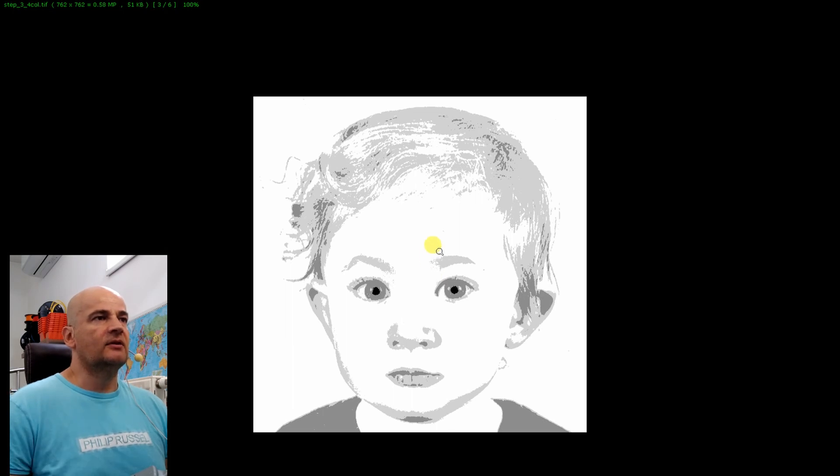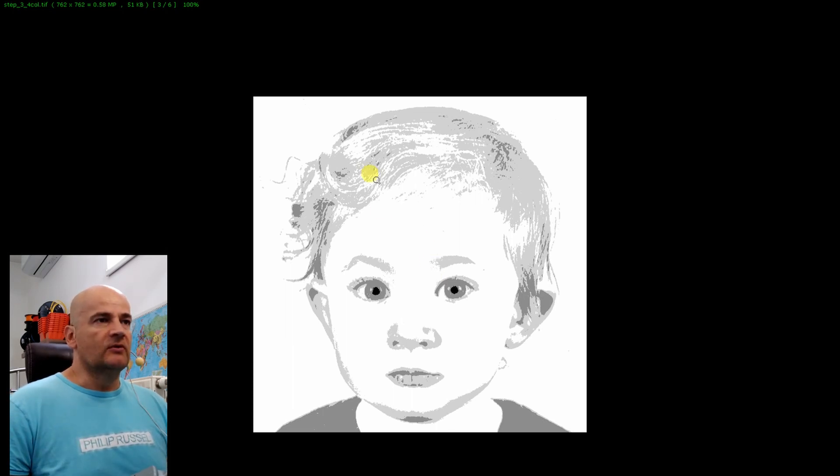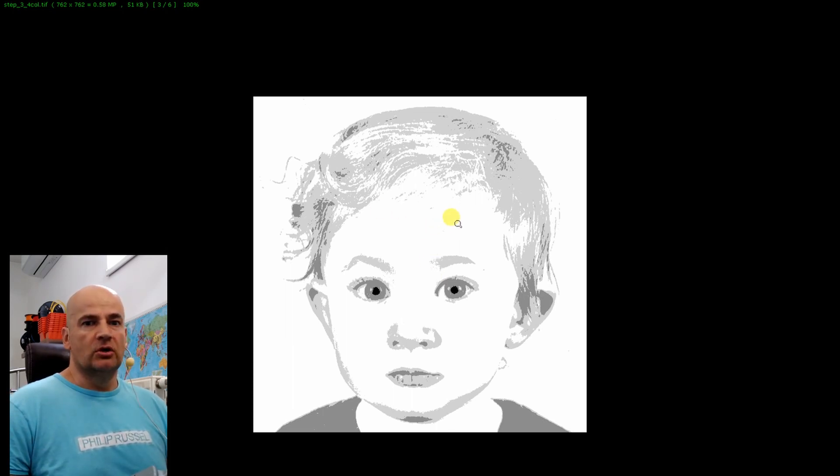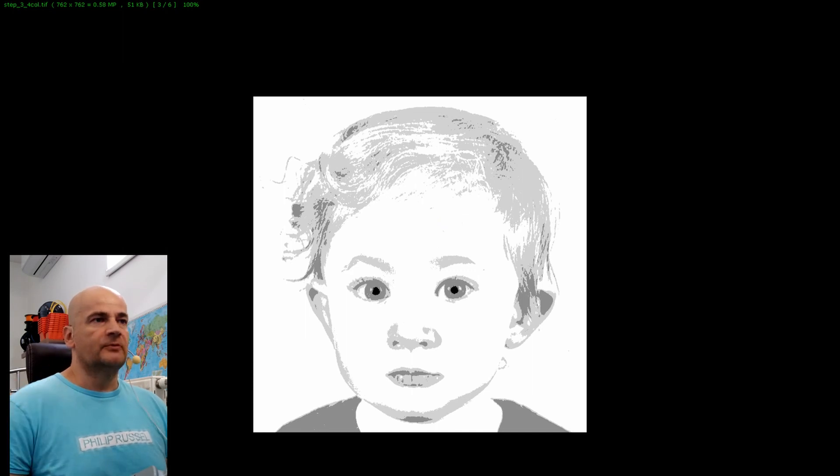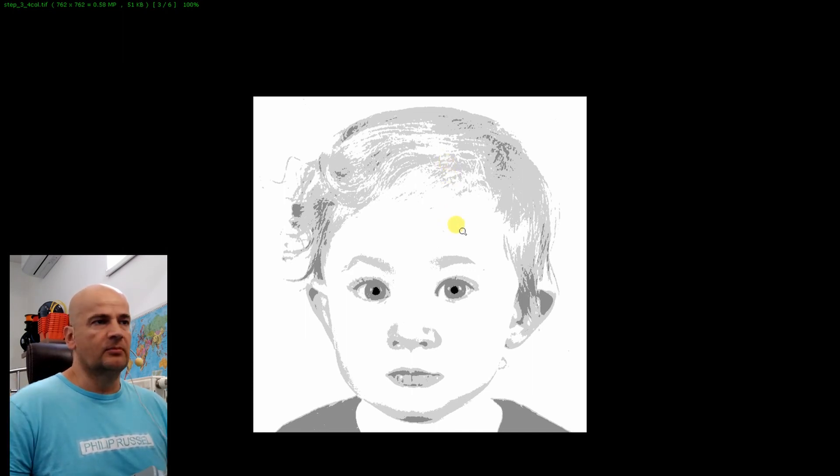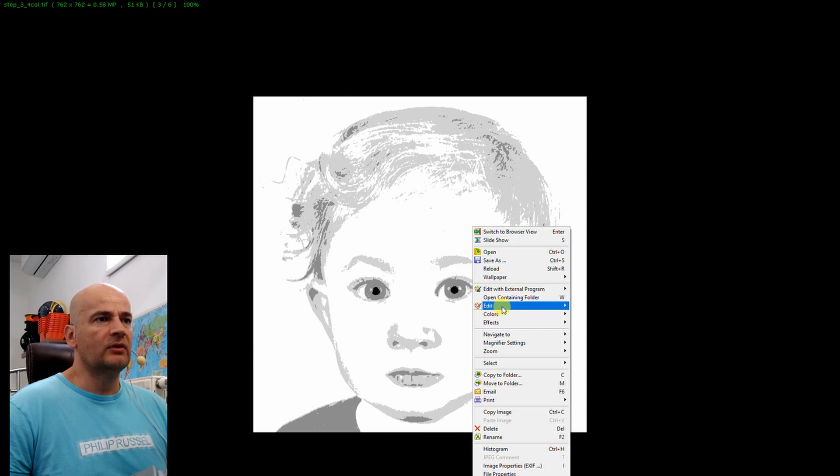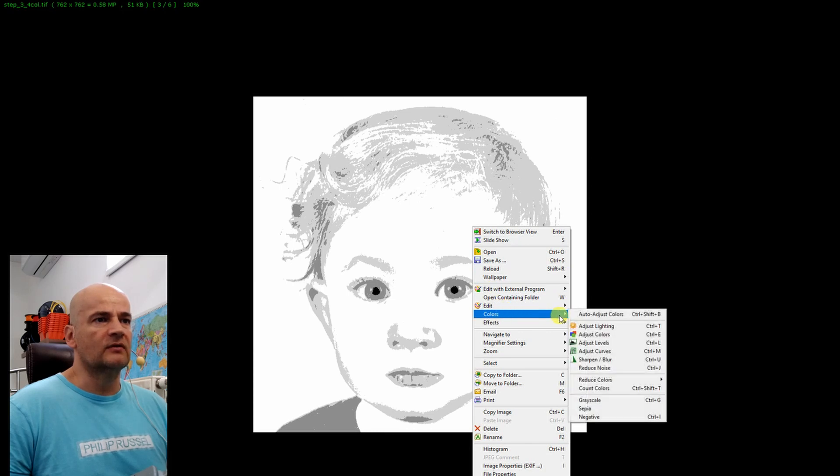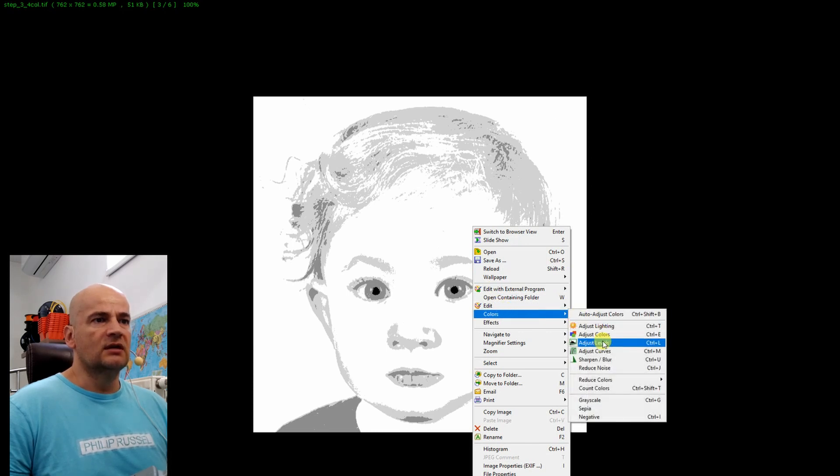We are not finished yet because I have to separate now each color to a separate layer, which I will include in the next program. And I will do that with the colors adjust levels.